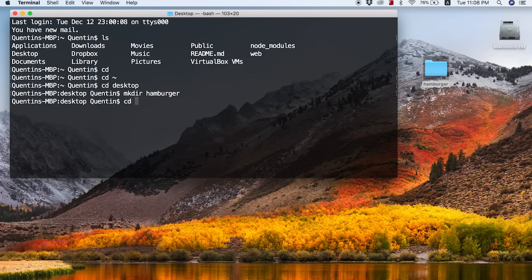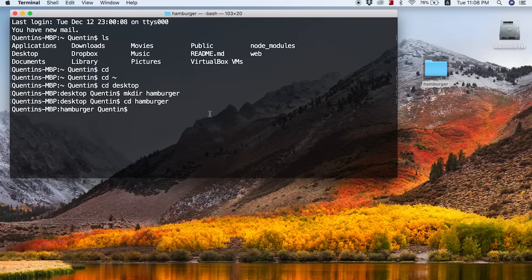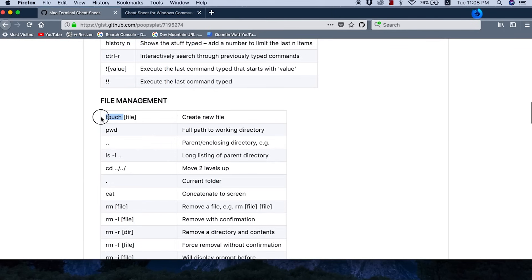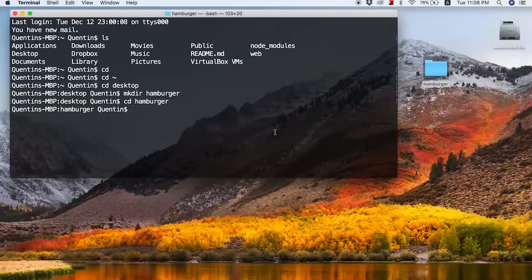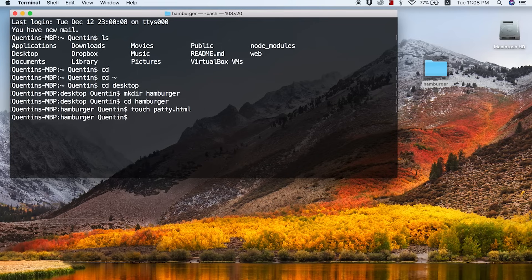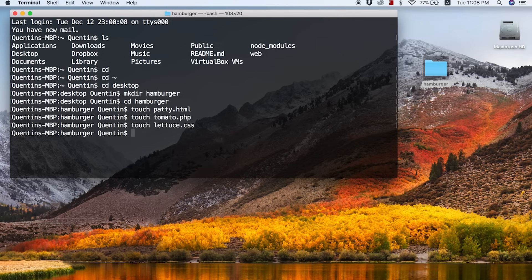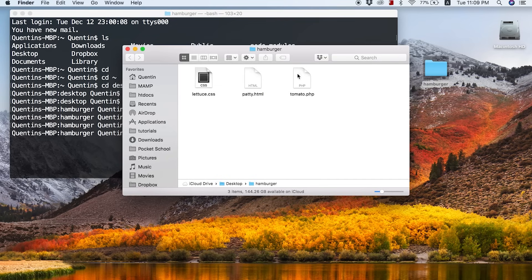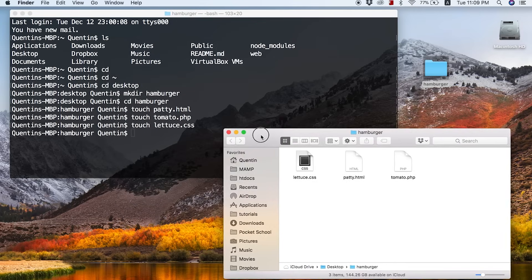From inside the hamburger directory I can create files. On Mac, the command to create a file is touch followed by the file name. So let's type touch patty.html, and I can do this a couple of times: touch tomato.php and touch lettuce.css — that's going to create all of these files. If I open up this directory, here we have lettuce.css, patty.html, and tomato.php — all the files are set up in the directory.